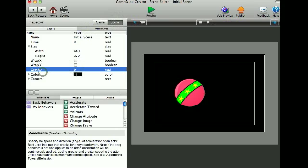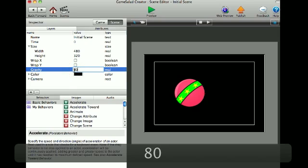And then to show gravity, you can change it to whatever you want. Say I put it to 80.